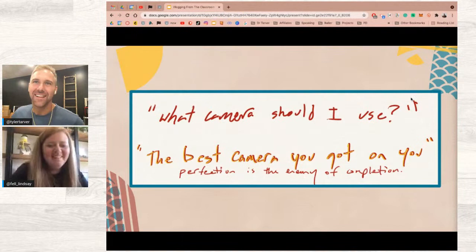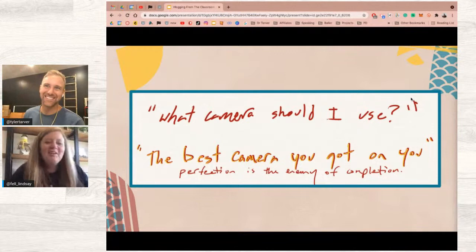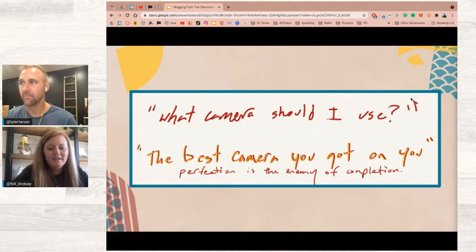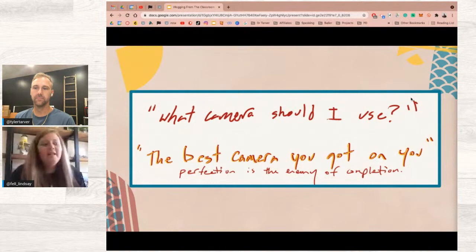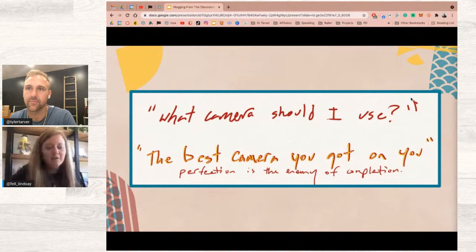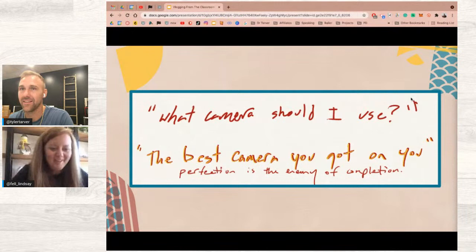For tools: the best camera is the one you have on you. iPads are the Swiss Army knife of classroom tools. If you don't have iPads, student phones are a great option — we fight the battle of getting them to put phones away every day, but this way you'd be using them for good. Whatever device they have available will work.